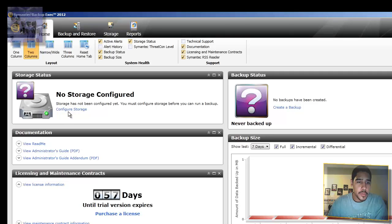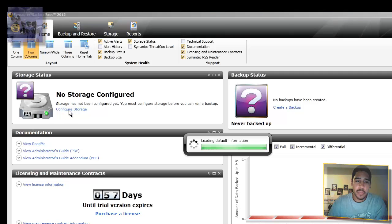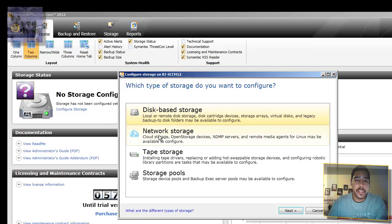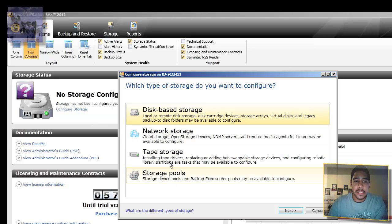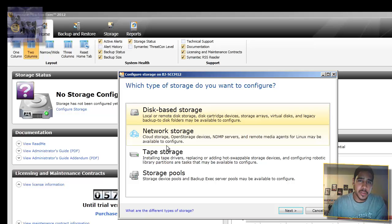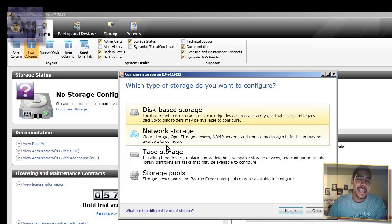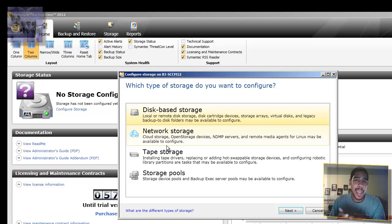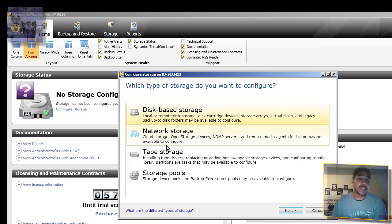So first thing you want to do is click on that link to configure the storage. It gives you four options, which is pretty cool. What I found is that you can actually do cloud storage services. If I'm not mistaken, you can actually connect your Amazon cloud services with Symantec Backup and get your stuff backed up to the cloud. So that's pretty awesome.